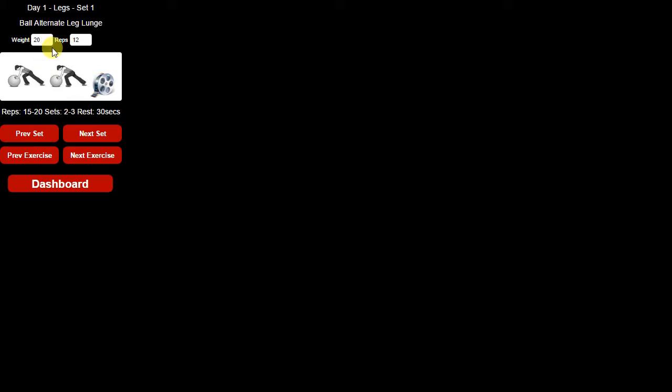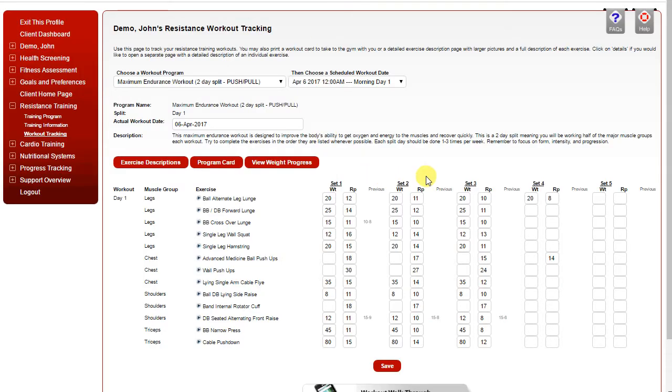When you're done with an exercise or a set, you can click next set or next exercise to move on. The workout tracking will allow you to record the results of all of your workouts over time.